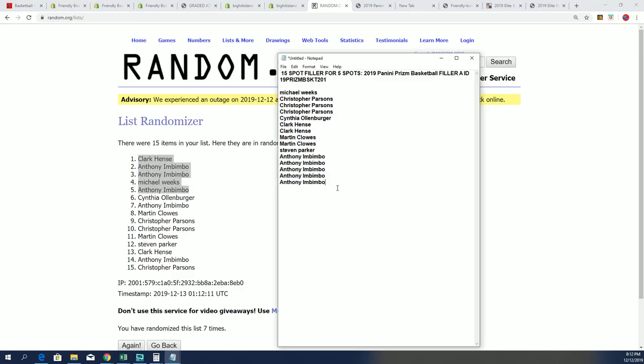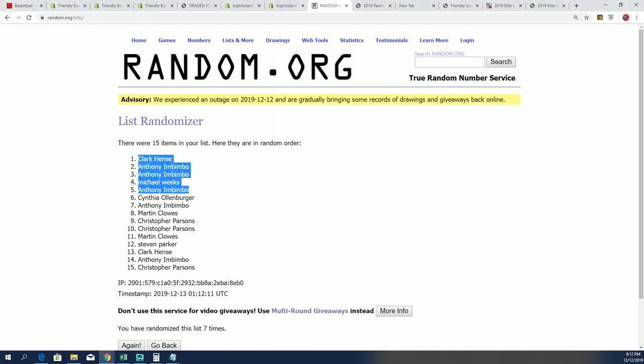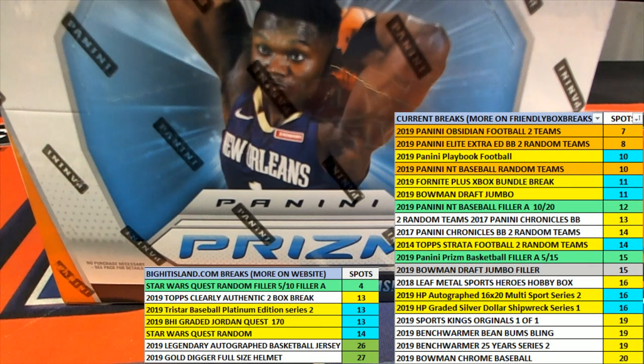Filler A is complete, and Filler B is available for Prizm. Congratulations again to Anthony, Clark, and Michael. We are looking forward to some Prizm basketball around here.